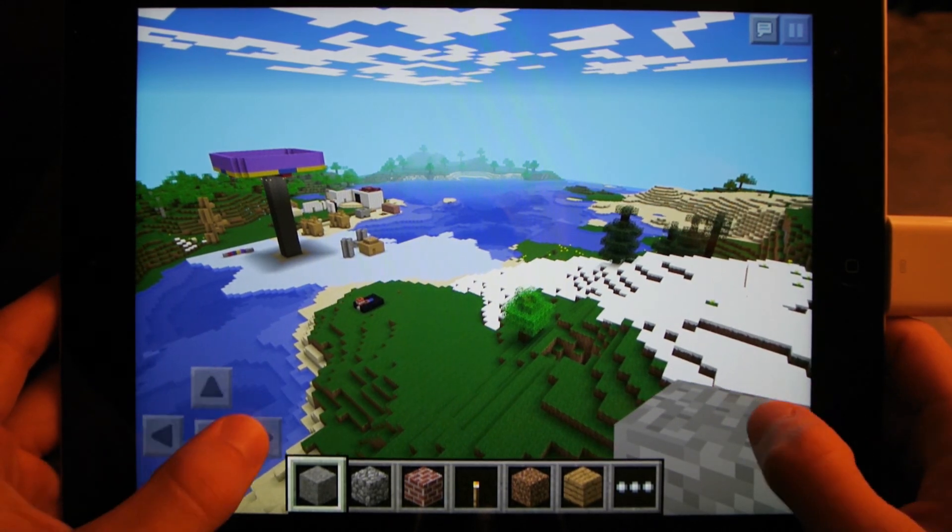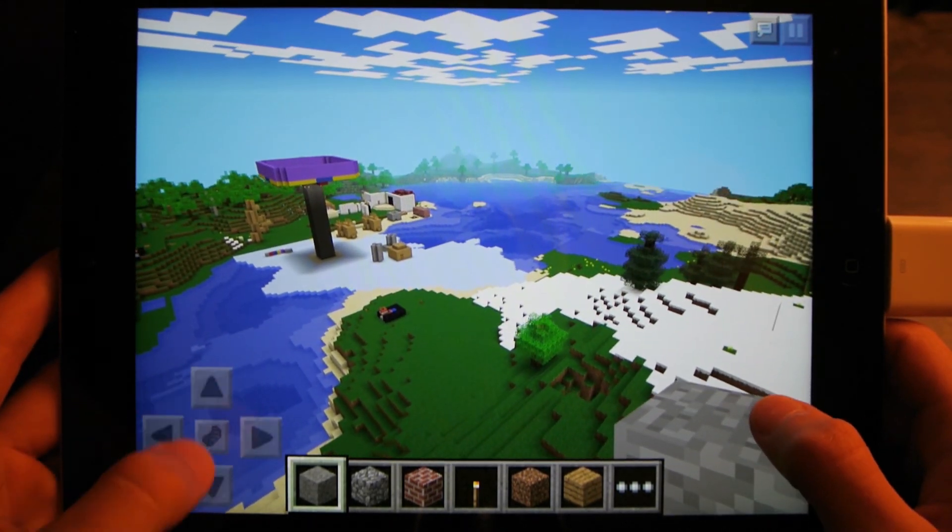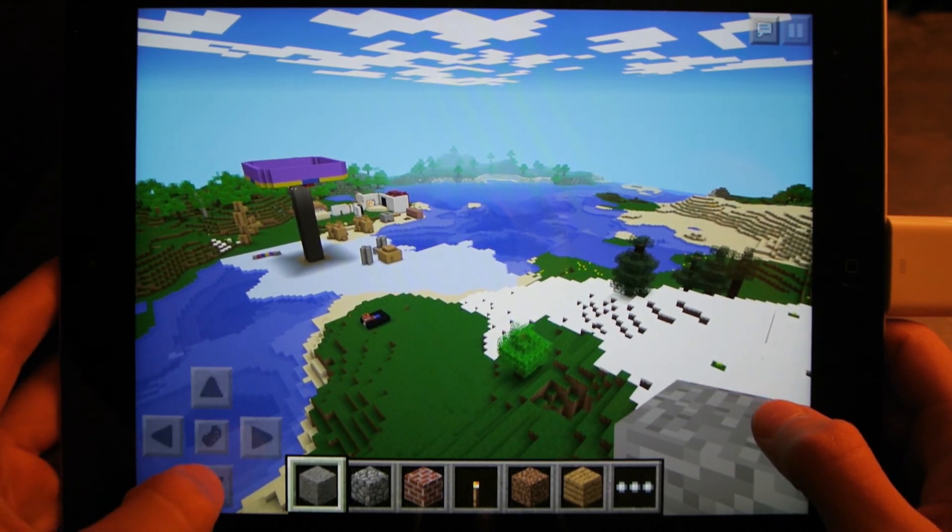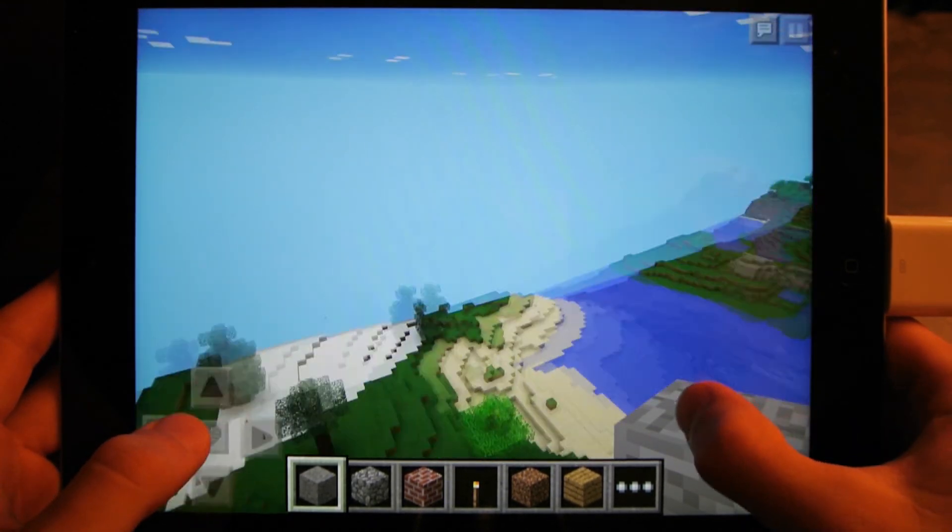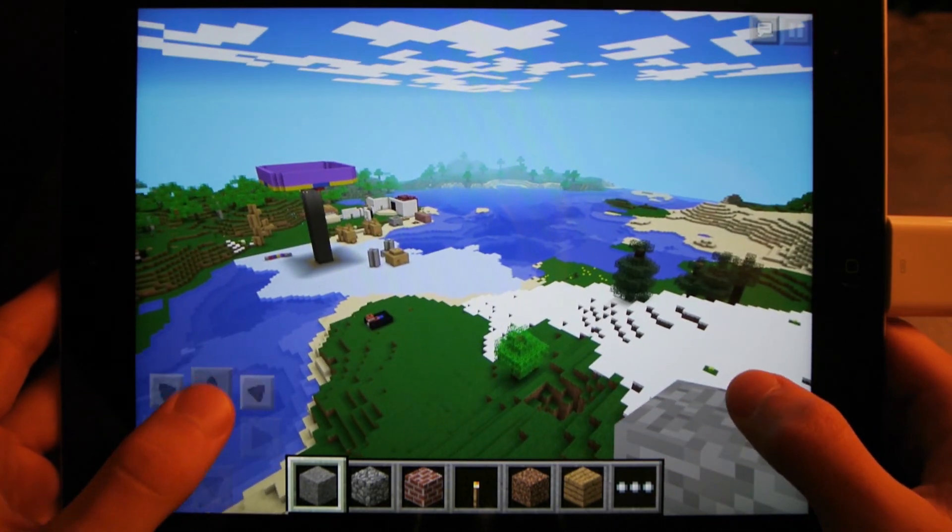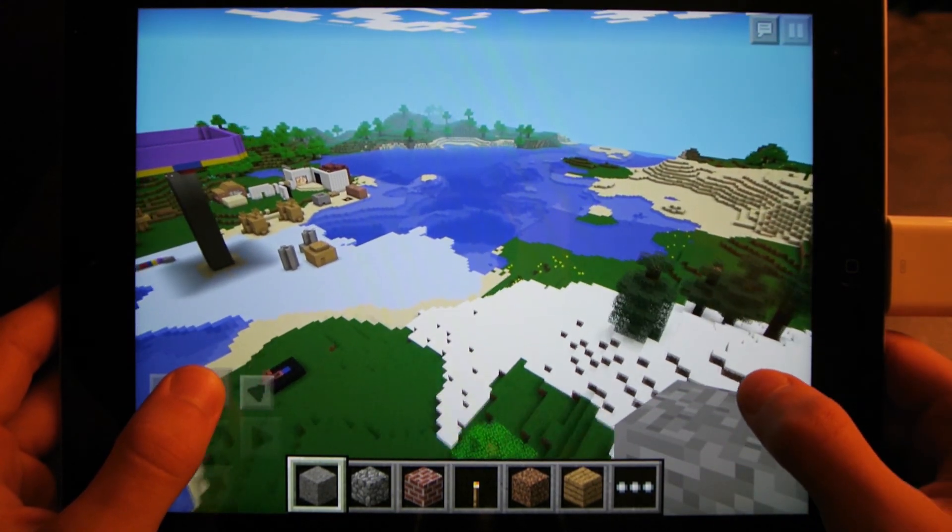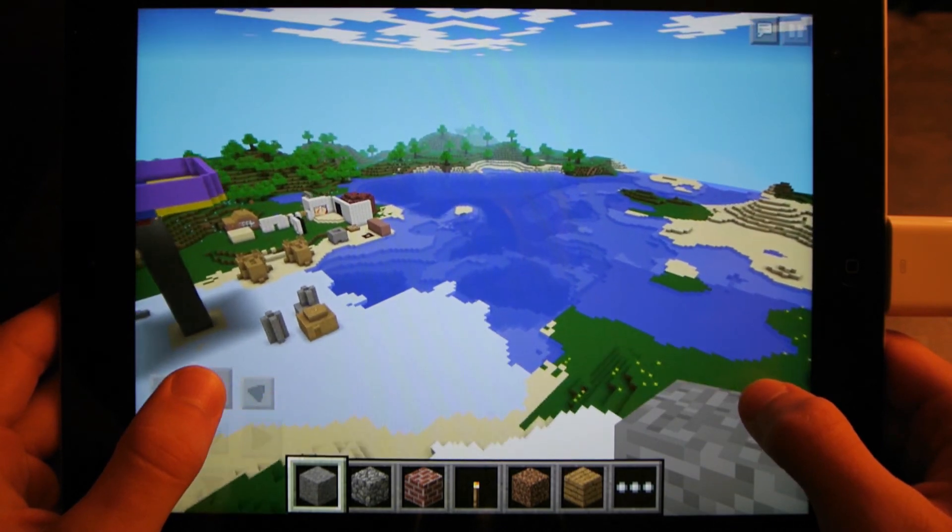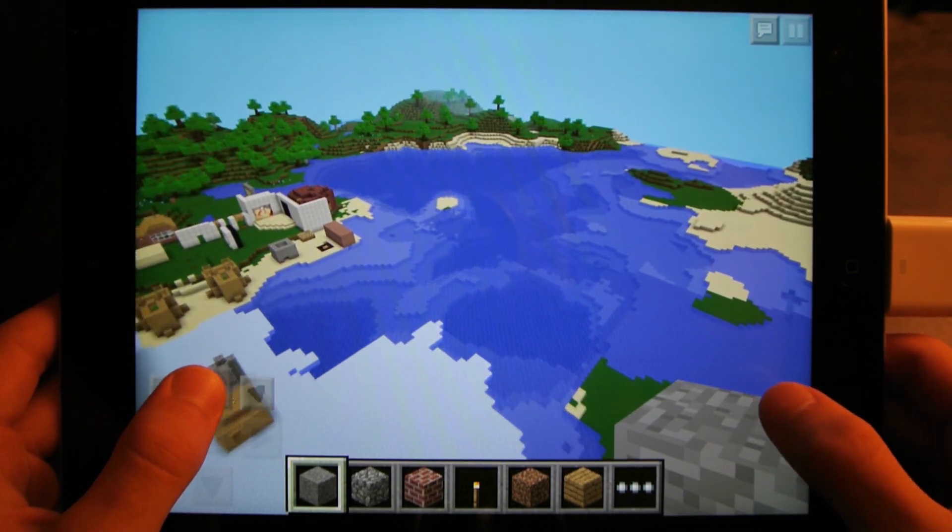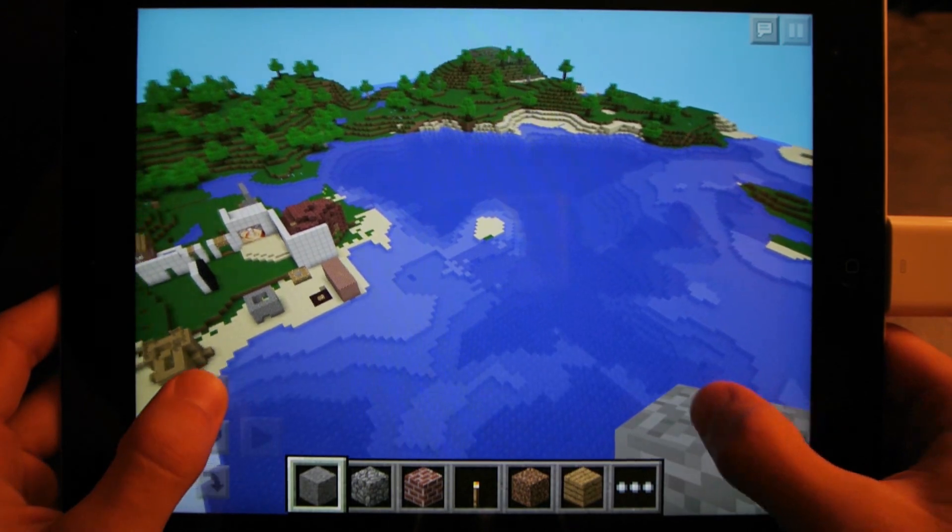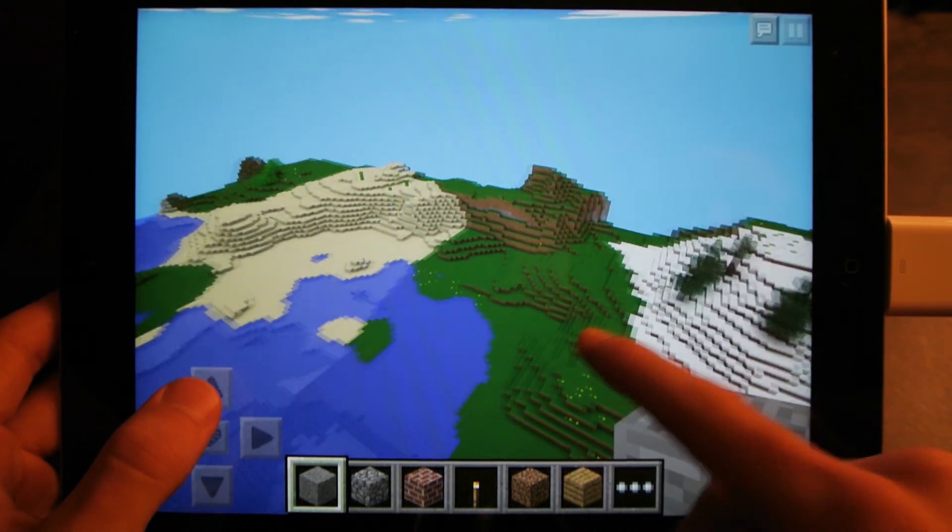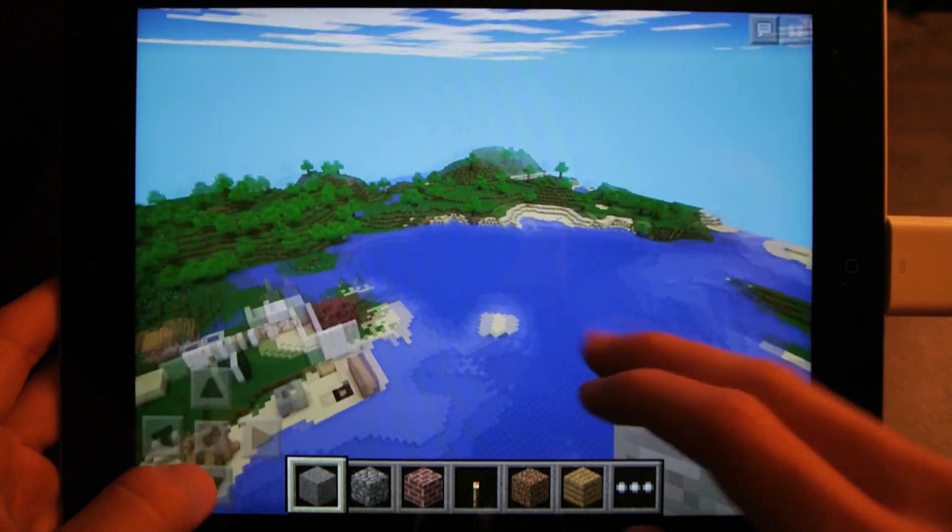And as you can see here, my render distance is really far. I'm at the corner of my world, so you can see almost to the other side. If I go in the center of the world, you can see the complete whole world. Yeah, there it is. That's the whole Minecraft Pocket Edition world. It shows you how small they are.